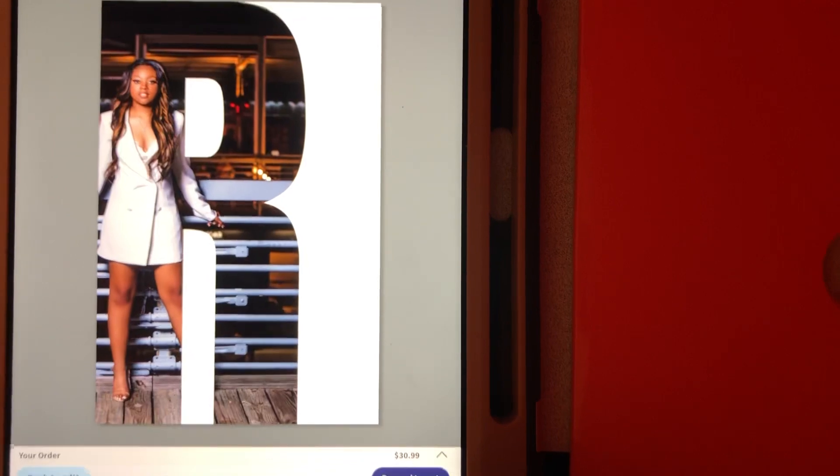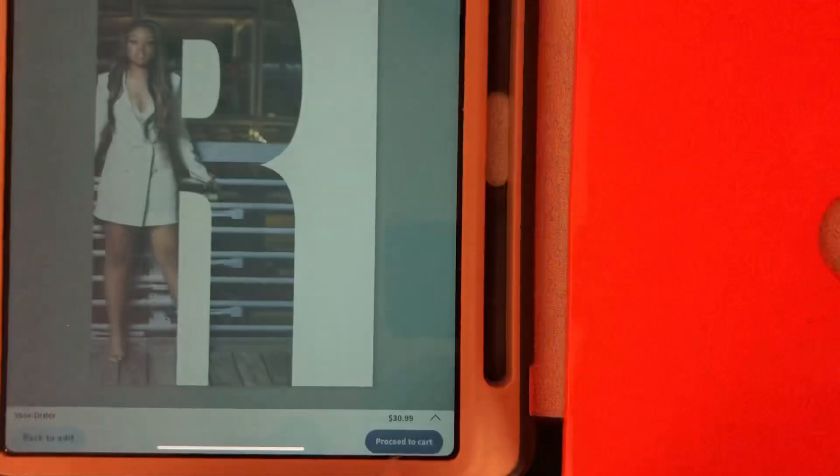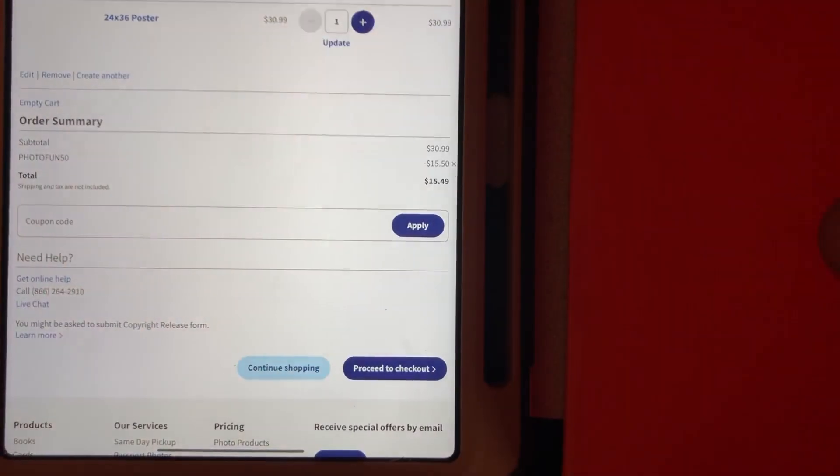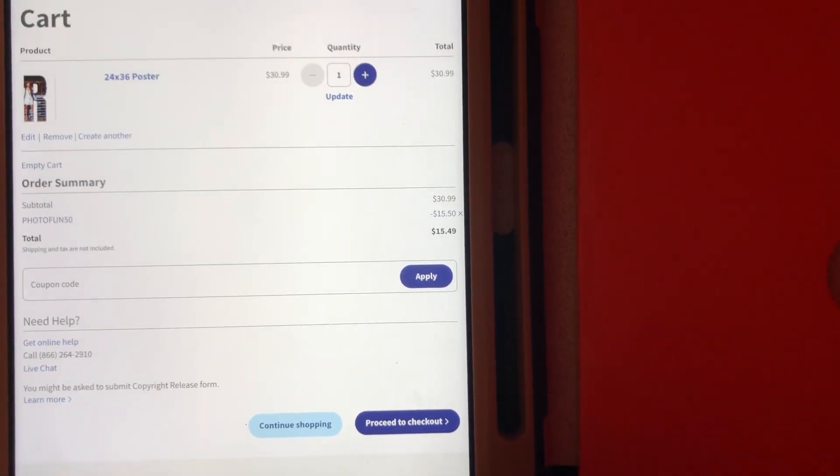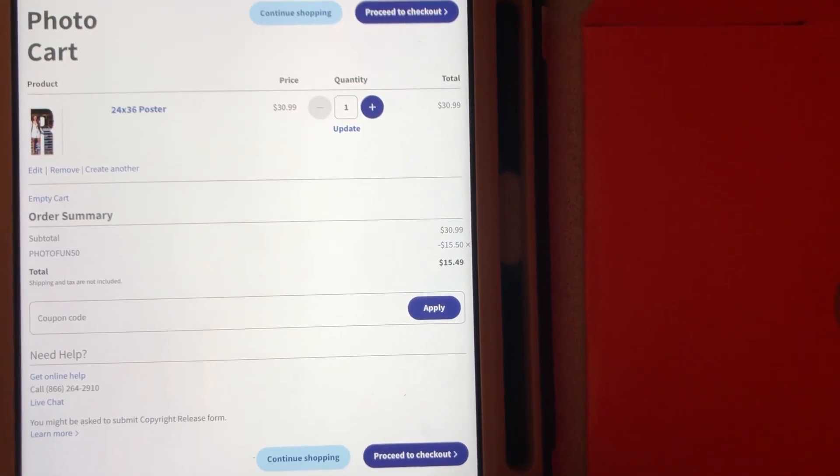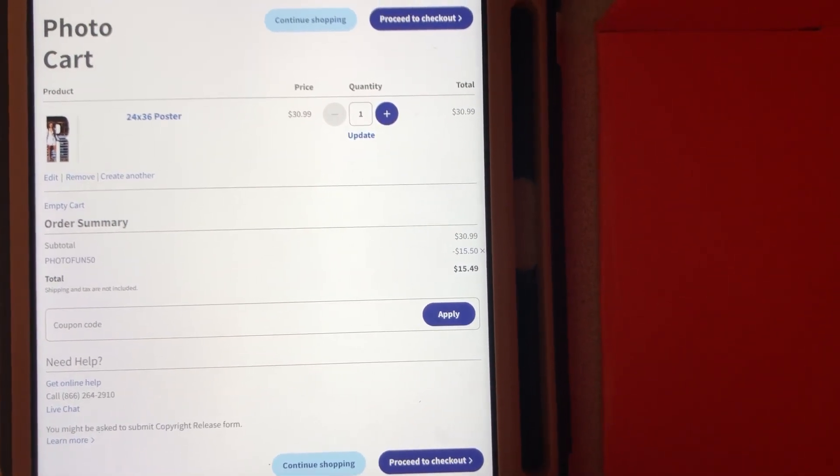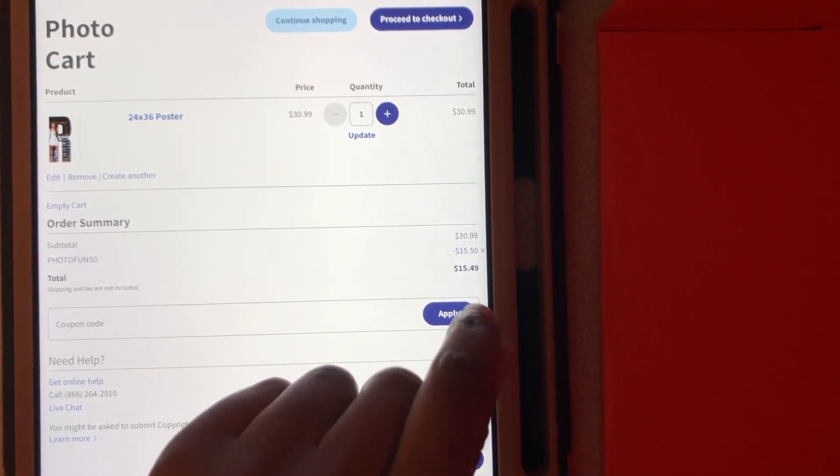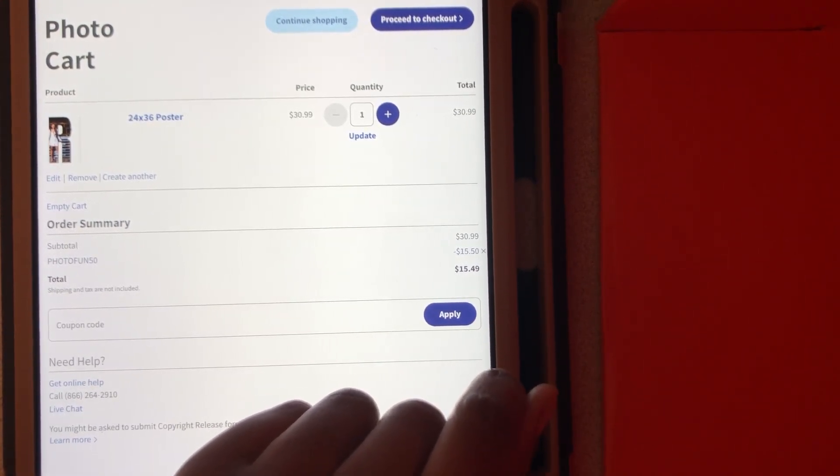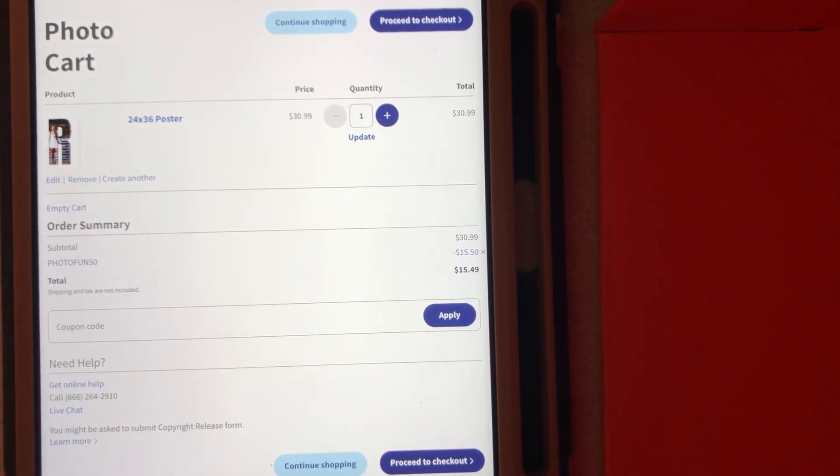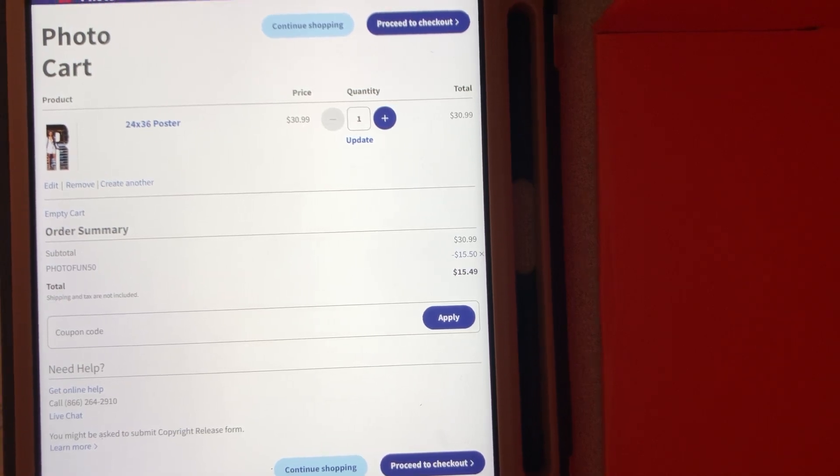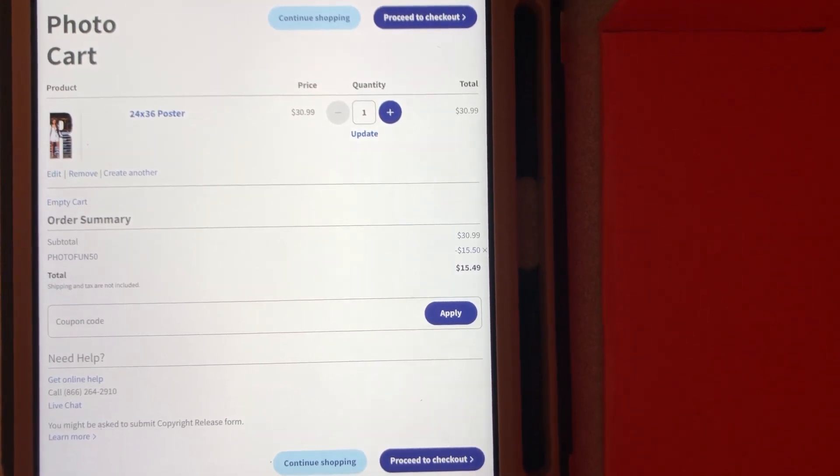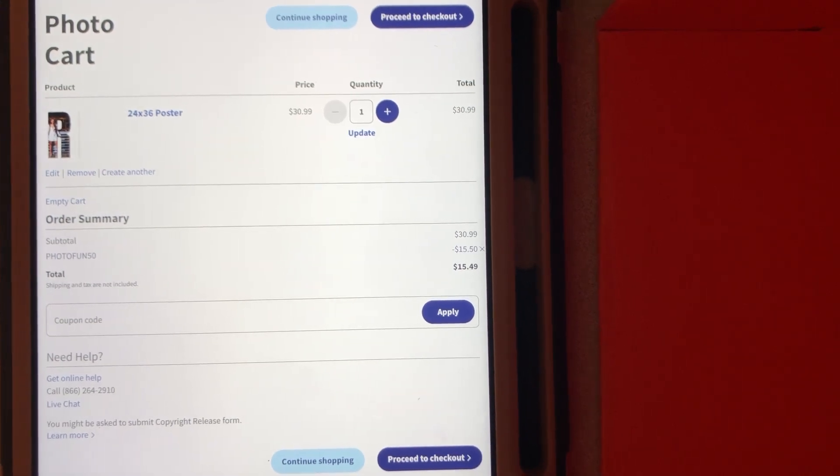If you love it, proceed to cart. And once you get to Walgreens, I always got 40%, 50%, 60%, even 75% off sometimes. I already got the coupon Photo Fund 50 in there, so each letter will be $15.49 a piece with the 50% off. So that's how you'll do each letter. If you have any questions regarding the video, just let me know and I'll try to answer them.